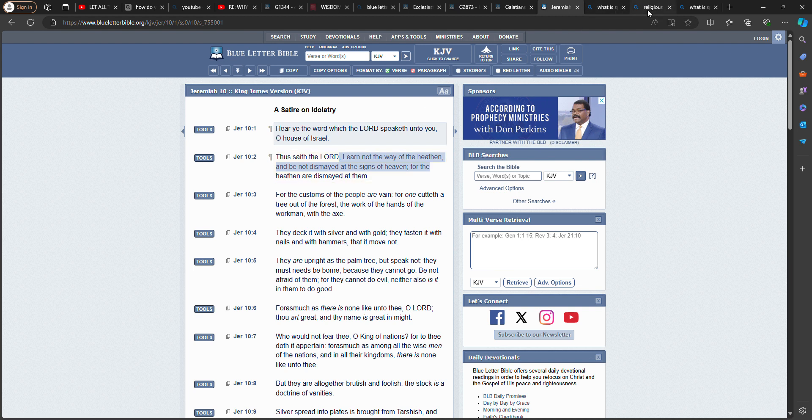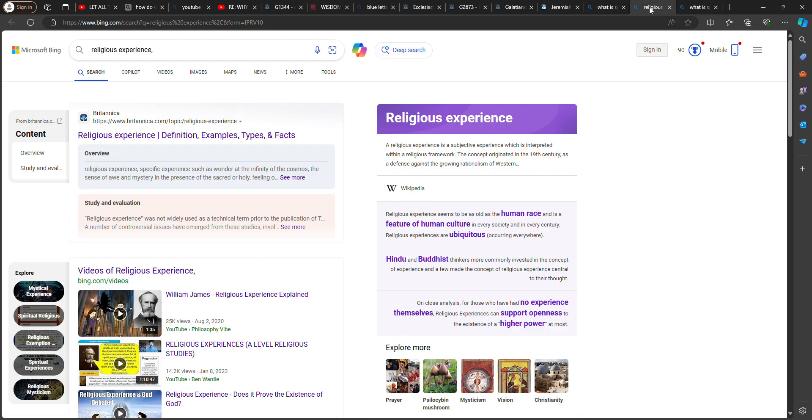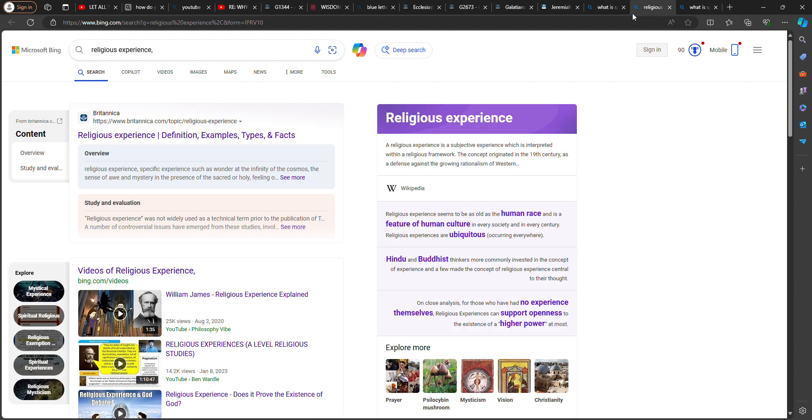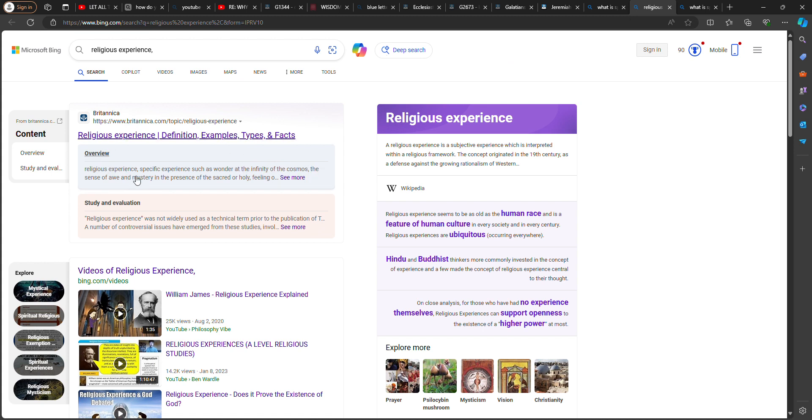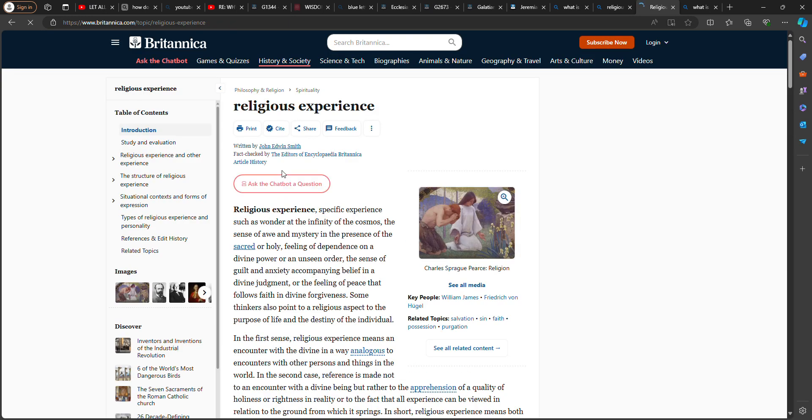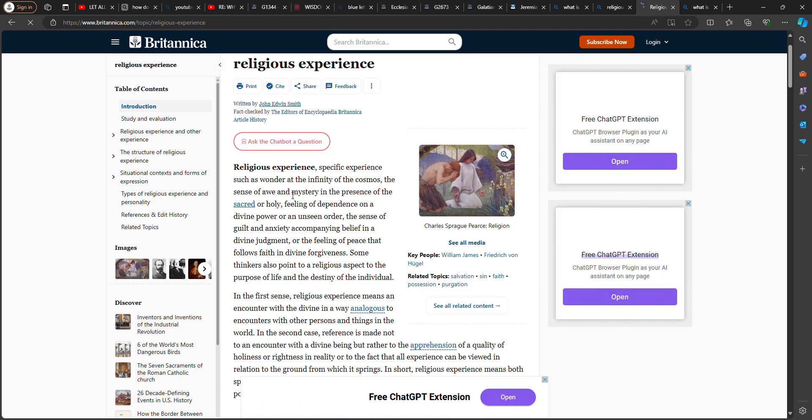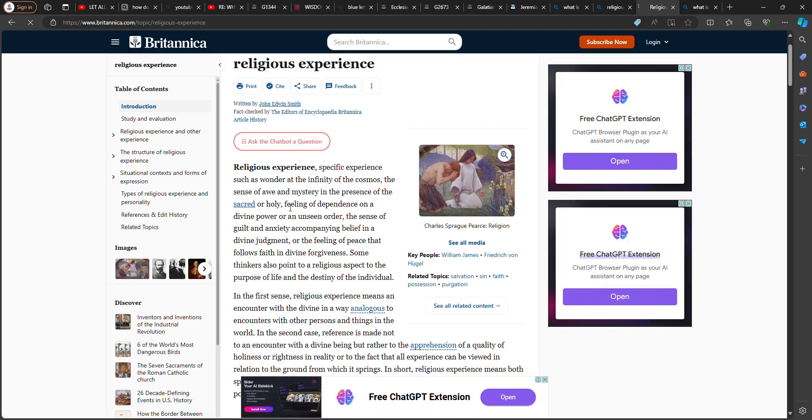So, there is strike two here. Religious experience. Wonder at the infinity of the cosmos. Cosmos means world. The sense of awe and mystery in the presence of the sacred or holy. Sacred or holy. Feeling of dependence on the divine power or an unseen order. So,